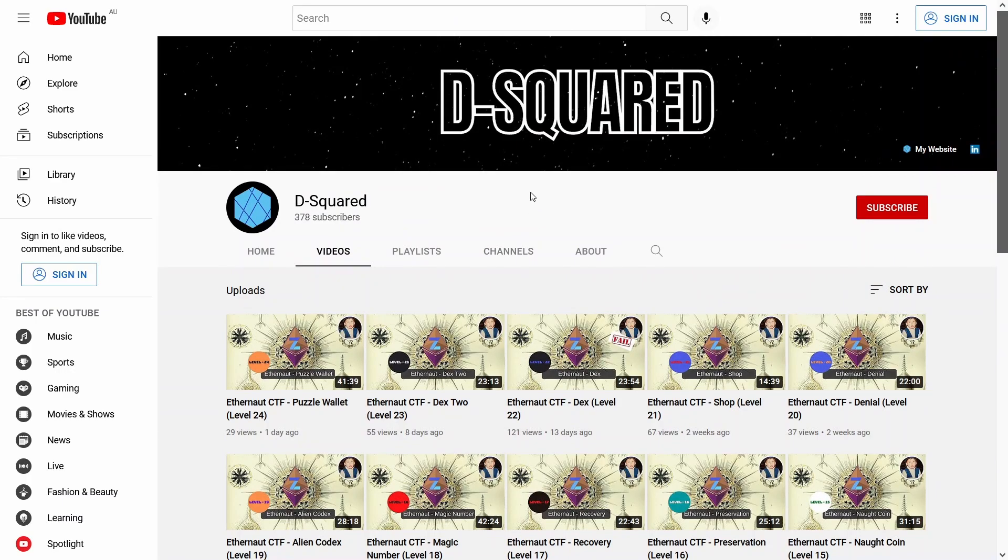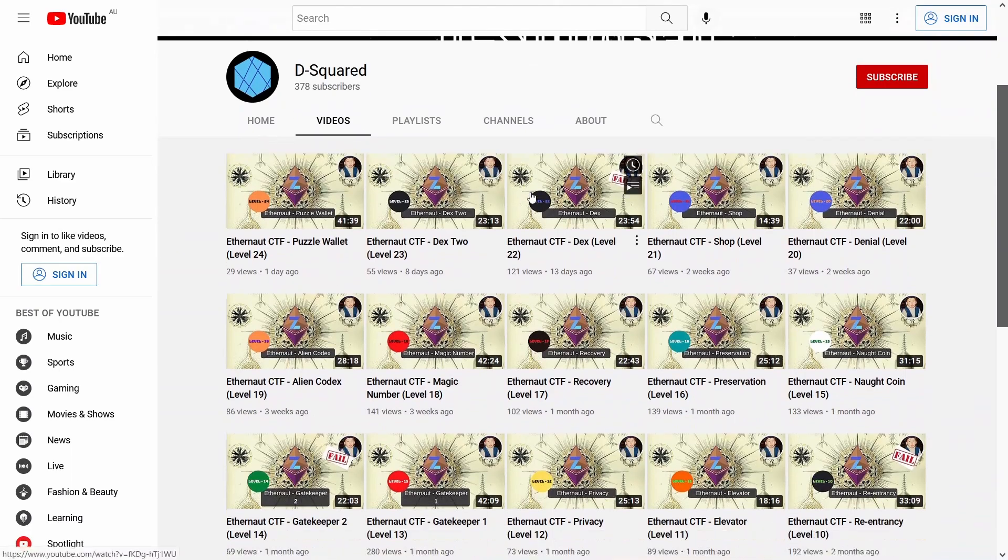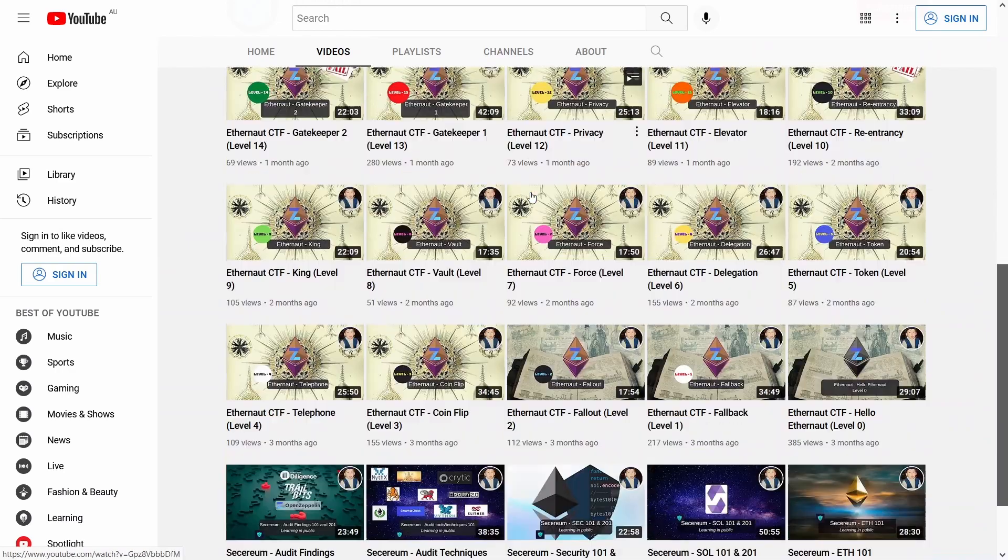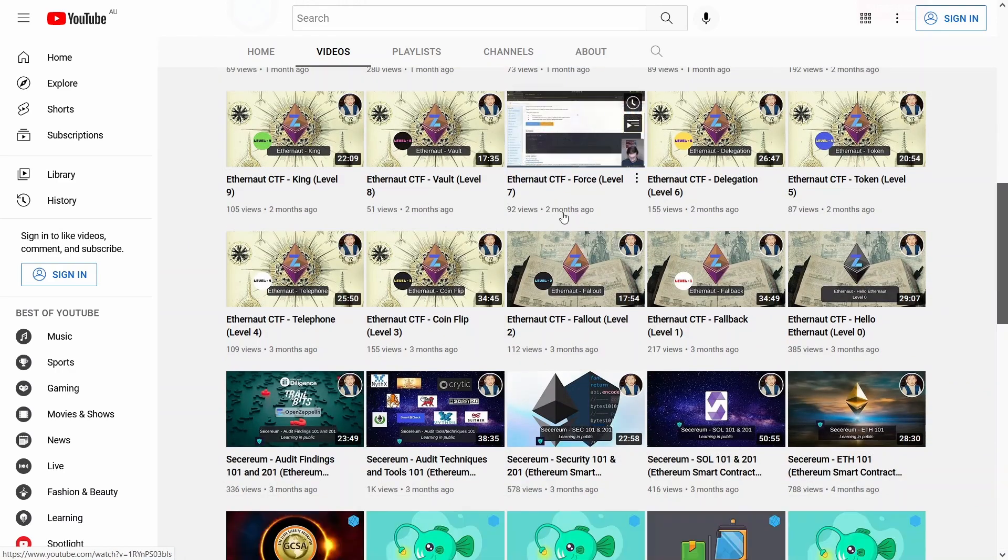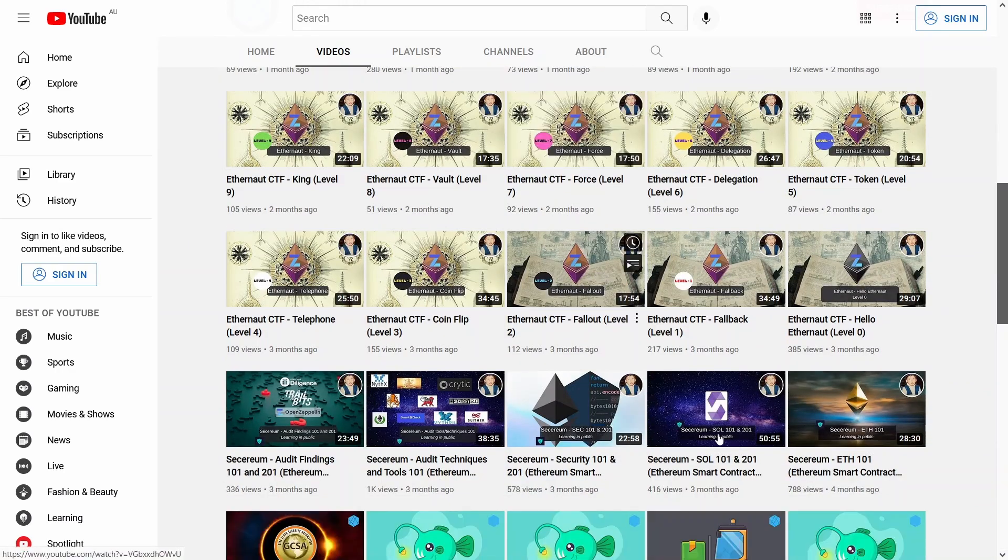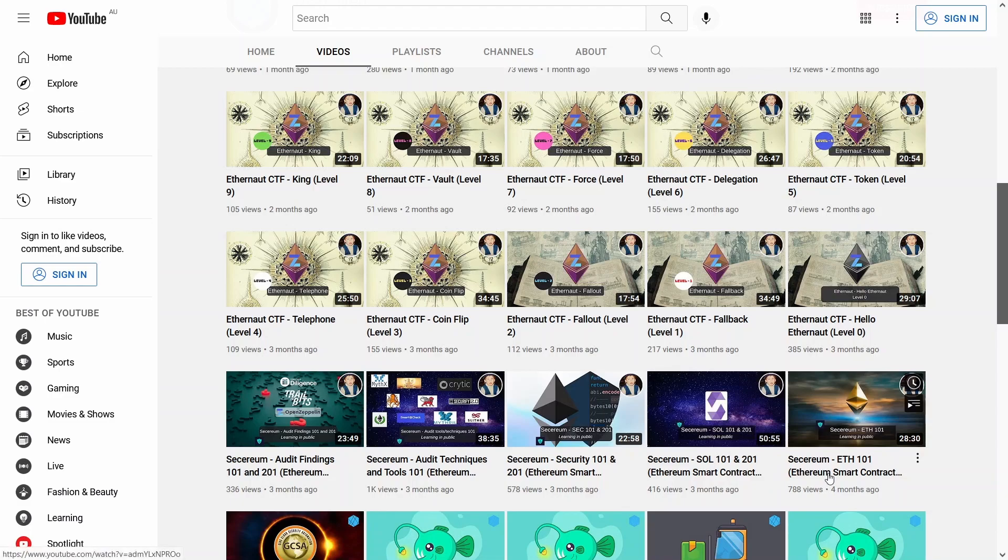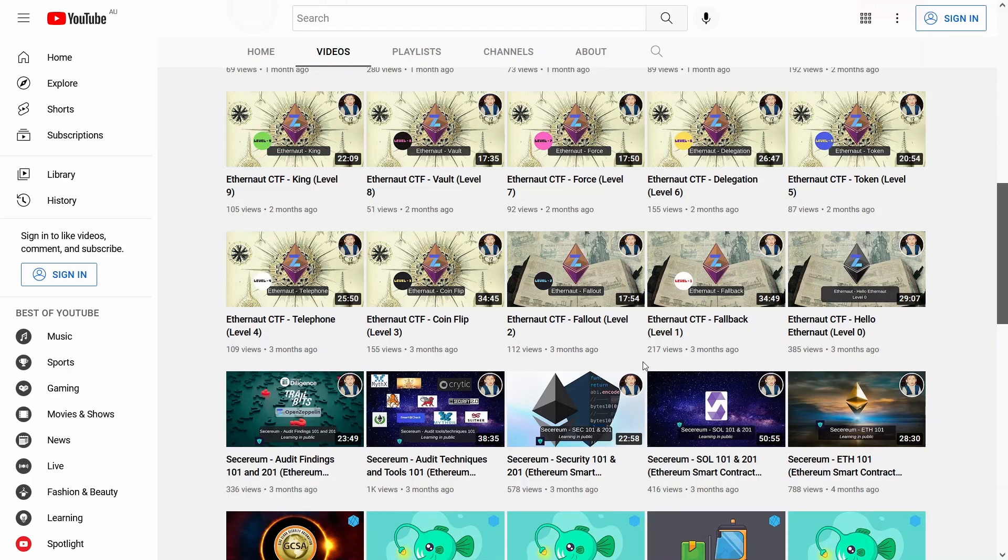Shout out to d squared, he has been pretty much following the same roadmap that I have been doing for the last few months going through Ethernaught CTFs and also the Securium material. I've watched a bunch of his videos and it was really great to see someone at a similar level explaining things from their perspective as they went through the material. It was pretty useful for me and I picked up a few things from his videos.